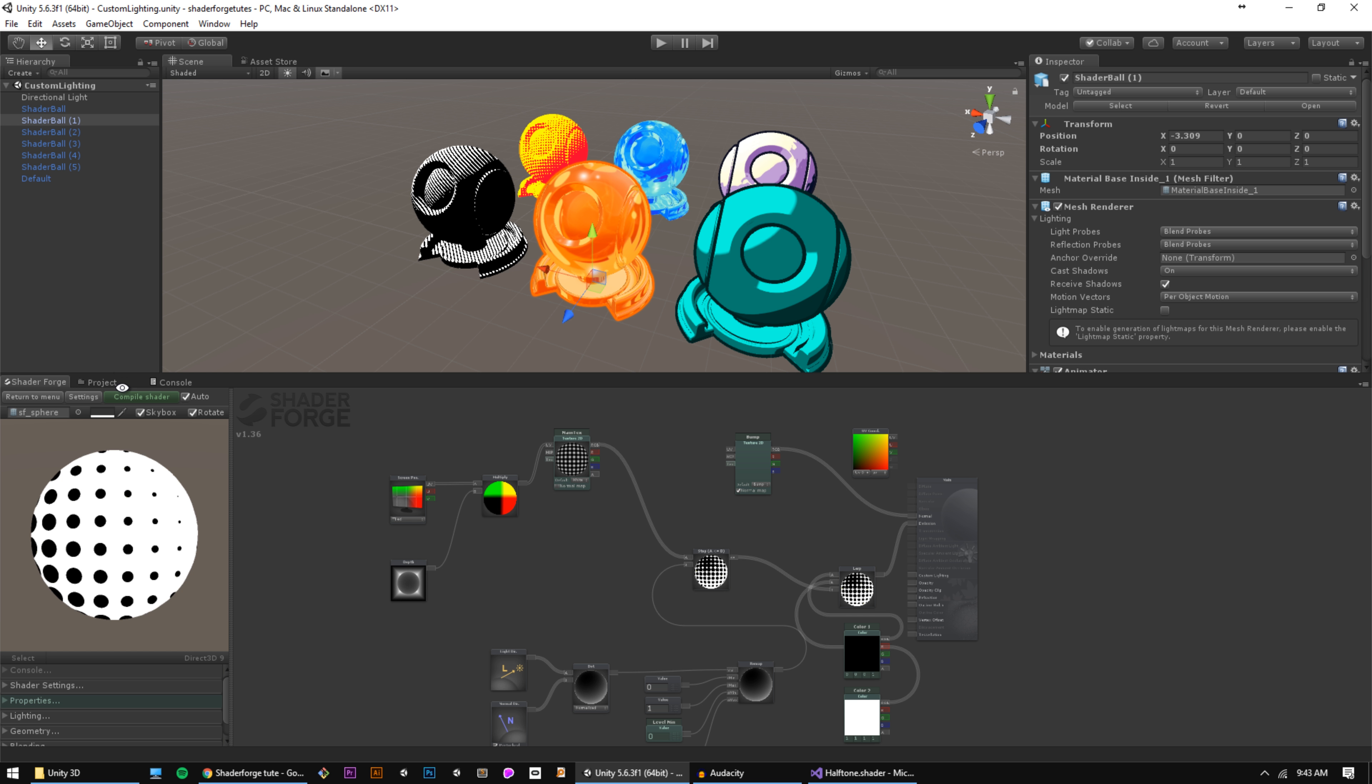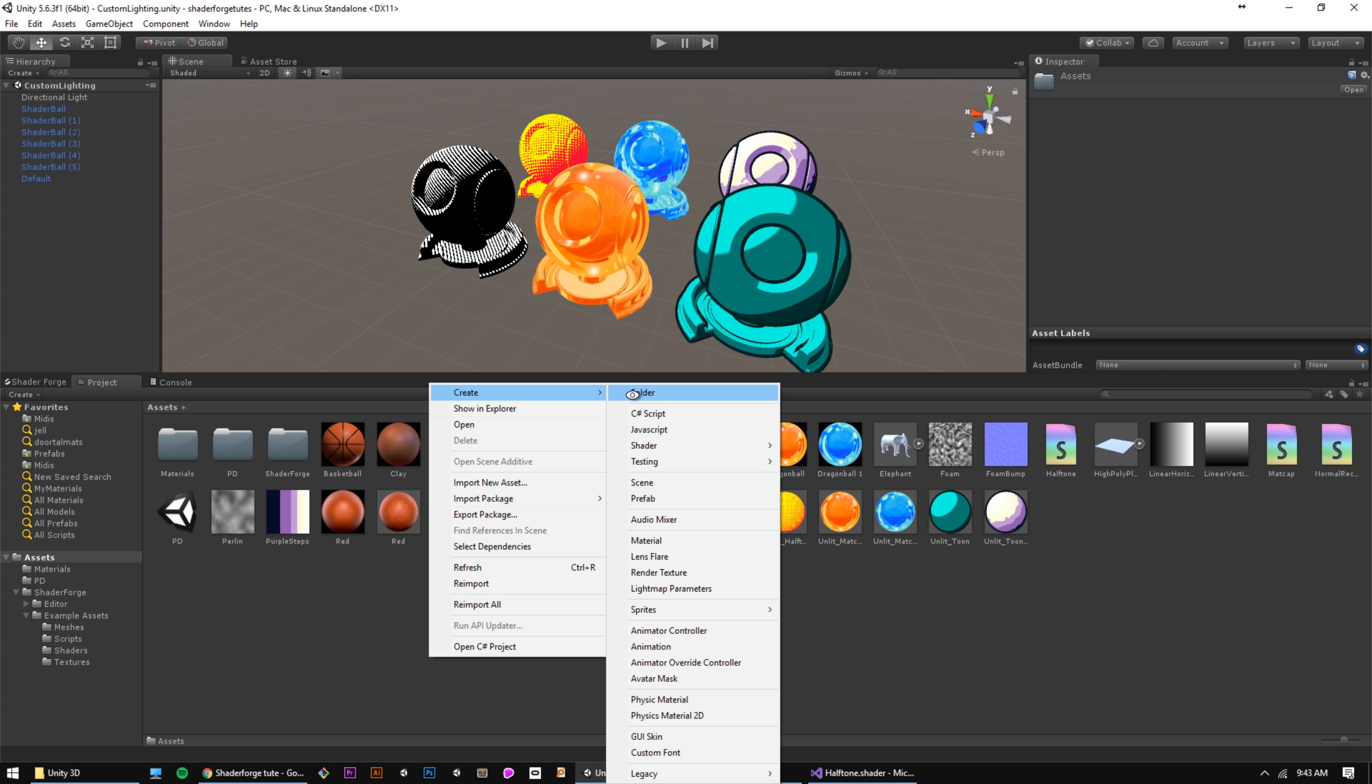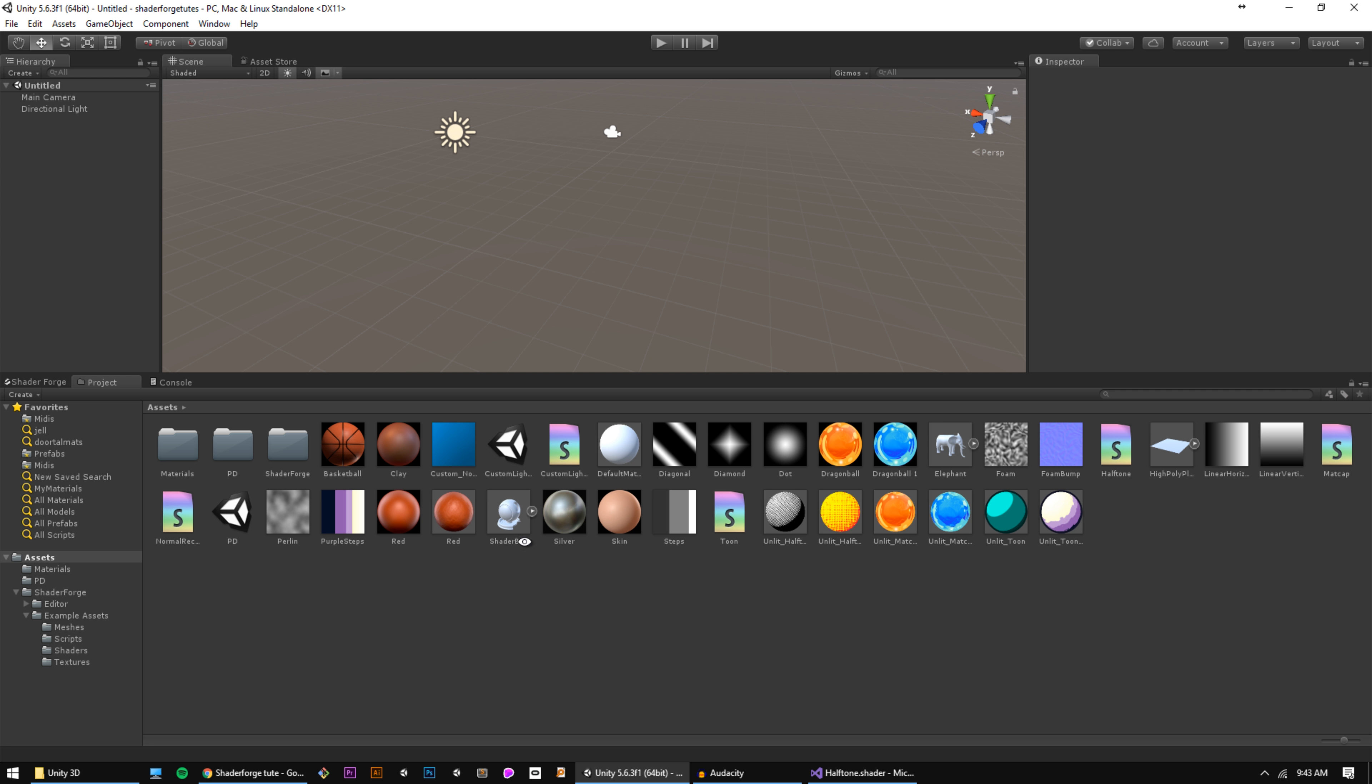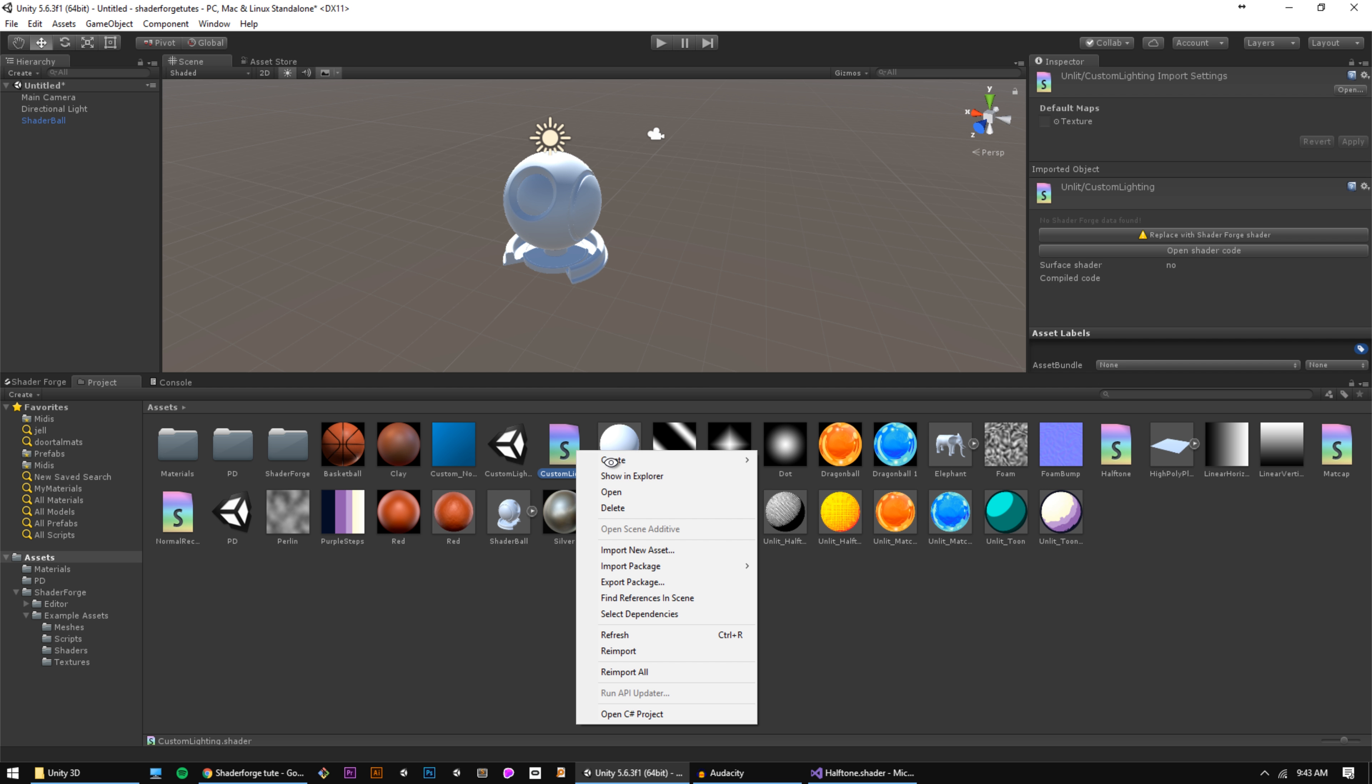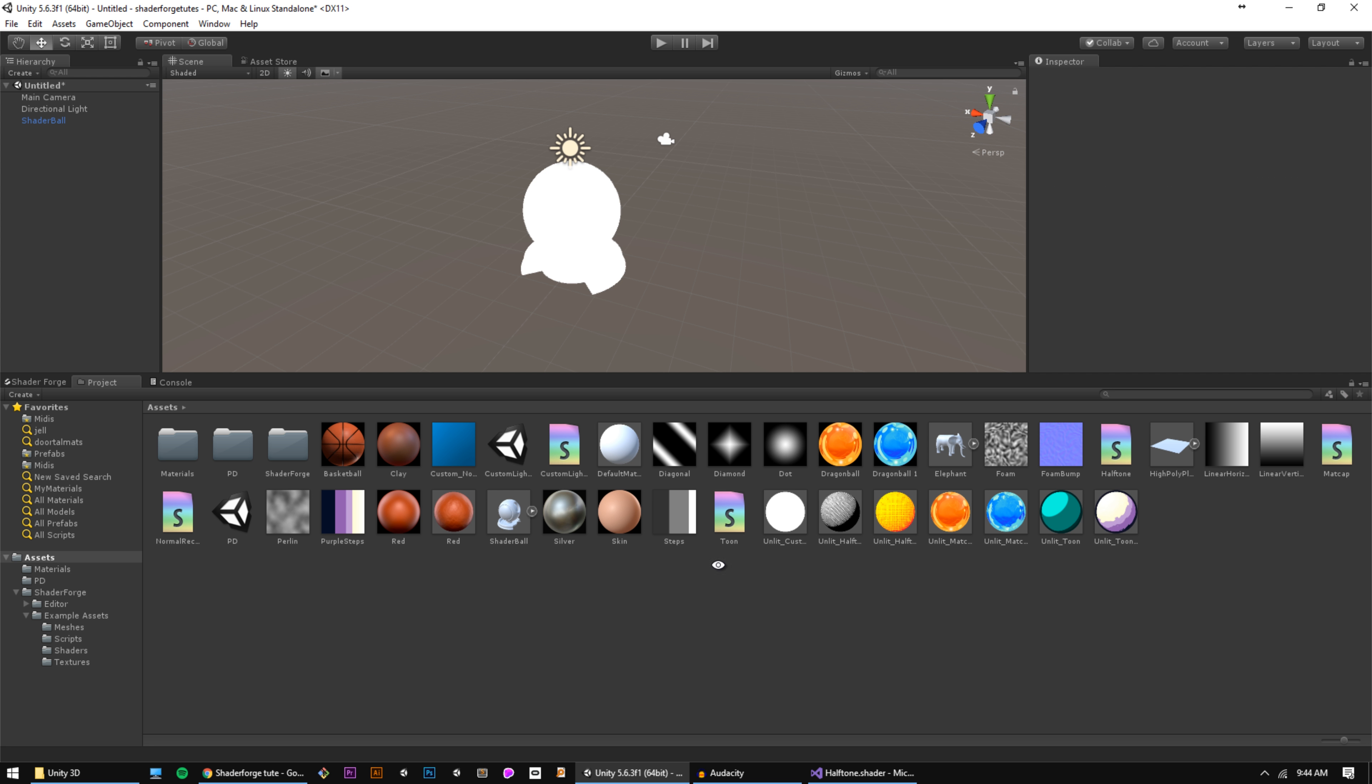Let's make our first shader. We're going to right click in the project window and go to create shader, unlit shader. I'm going to call it custom lighting, and we're going to make a blank scene, add some geometry to it. I'm going to need to make a material that uses our new shader, so if I right click on the shader and go to create material, I'll automatically get a material with that shader. I'm going to apply it to our geometry, and then we're going to open the shader in ShaderForge.